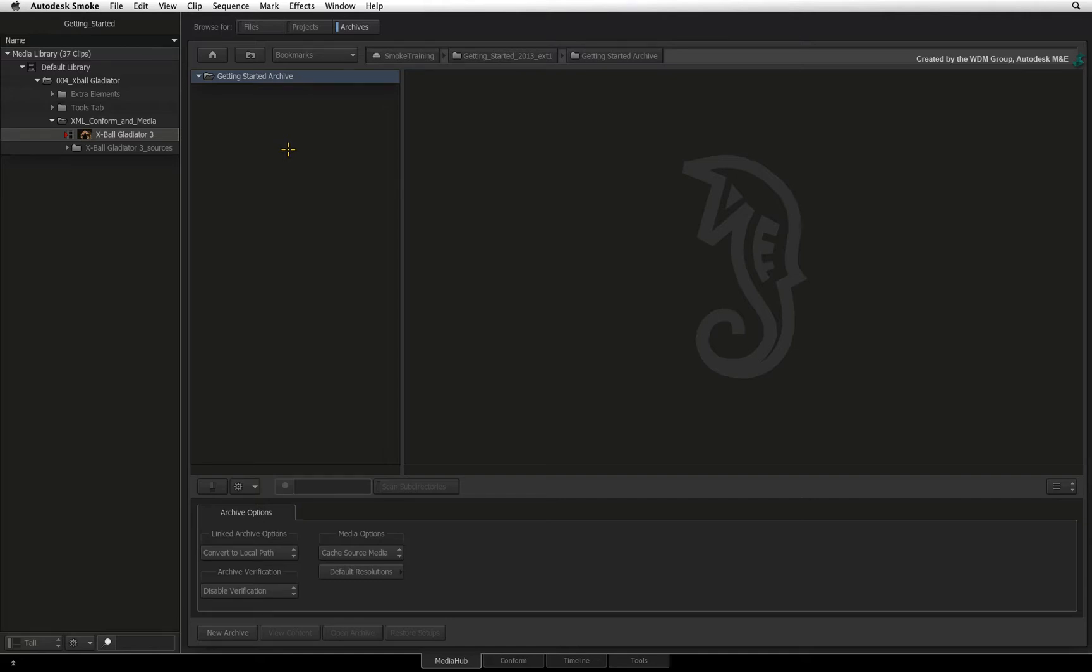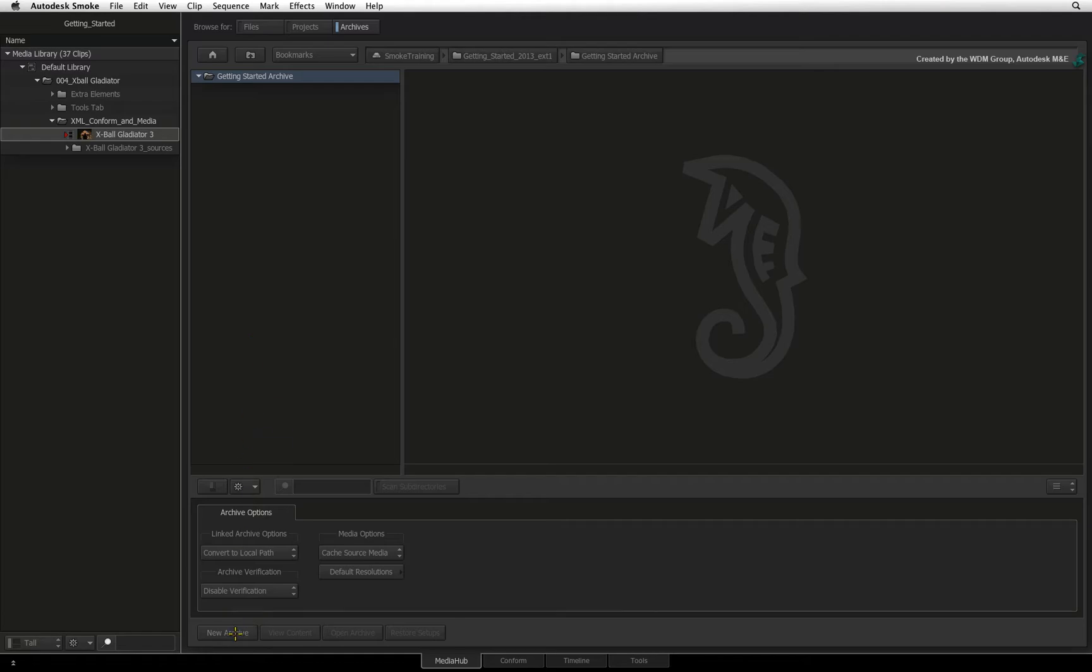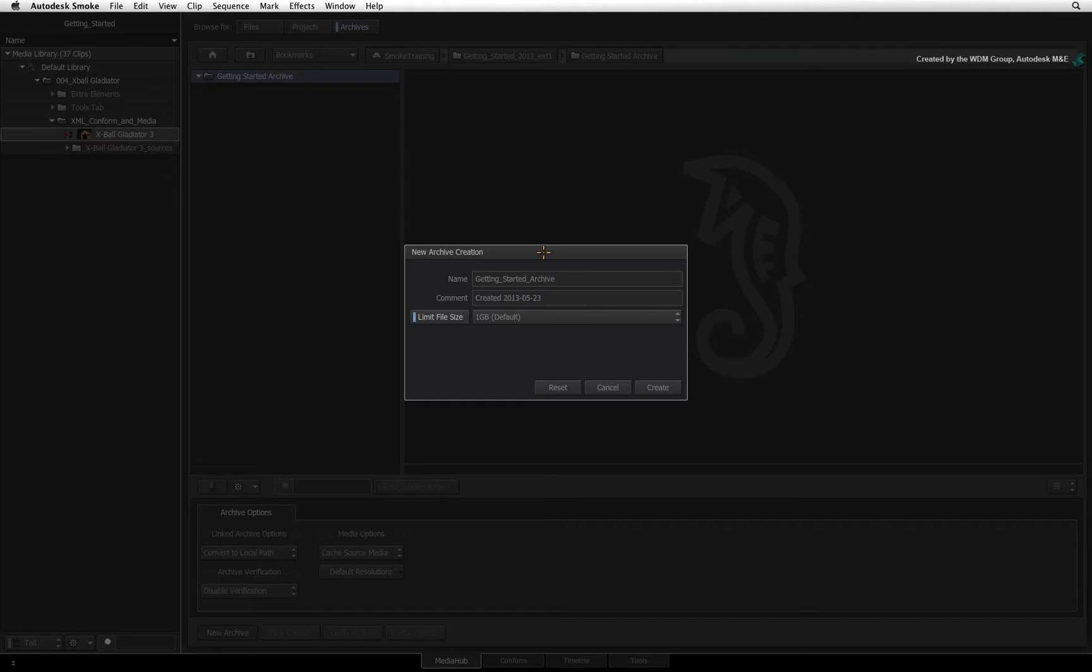Once in the right location, click New Archive to bring up the archive creation window. The name of the archive defaults to the name of your project but you can change that to whatever you want. You also have an editable comments text box which puts the archive creation date by default.